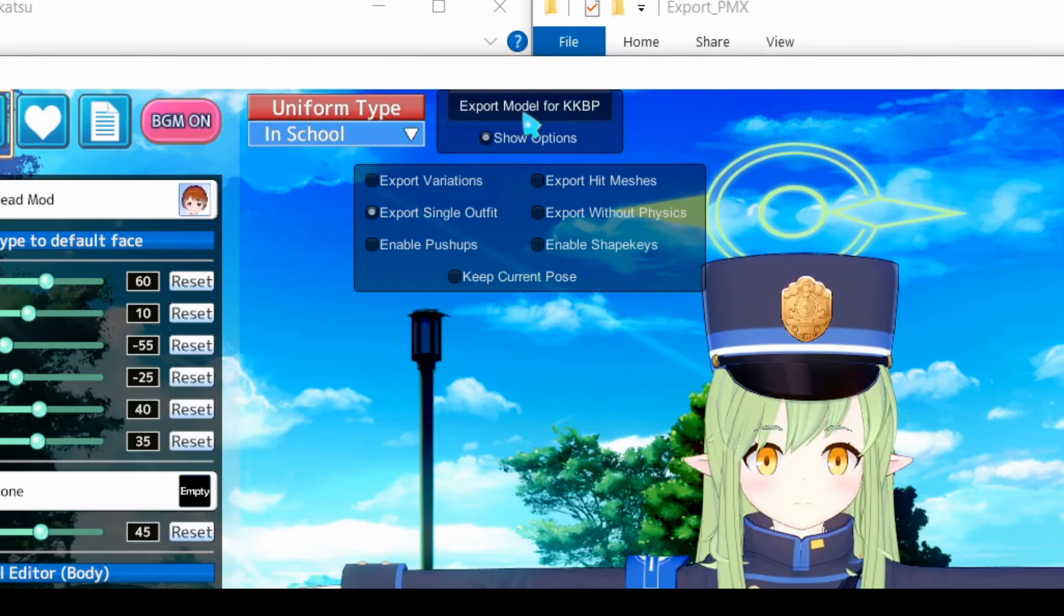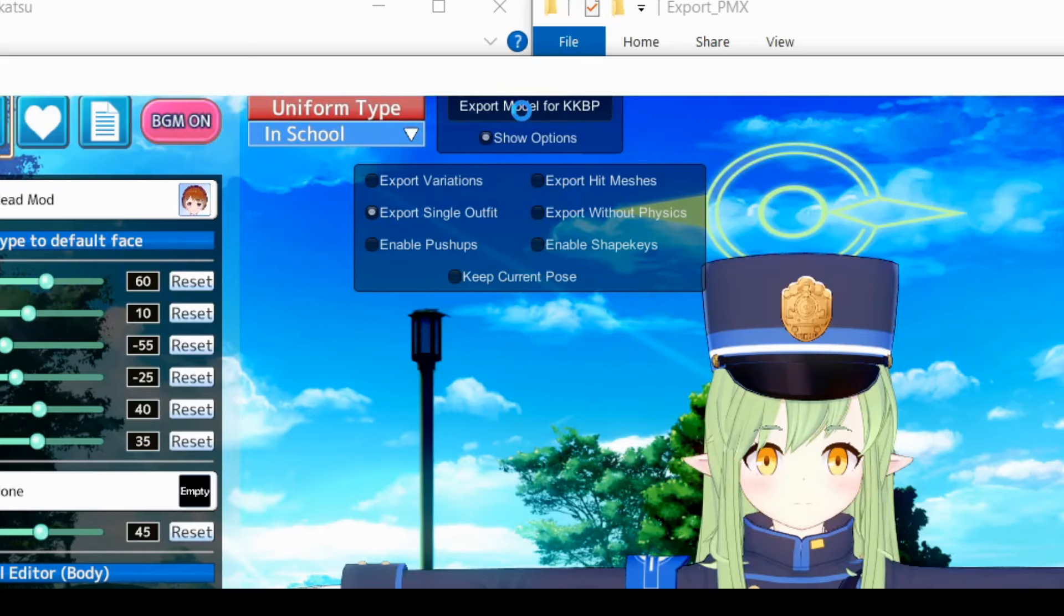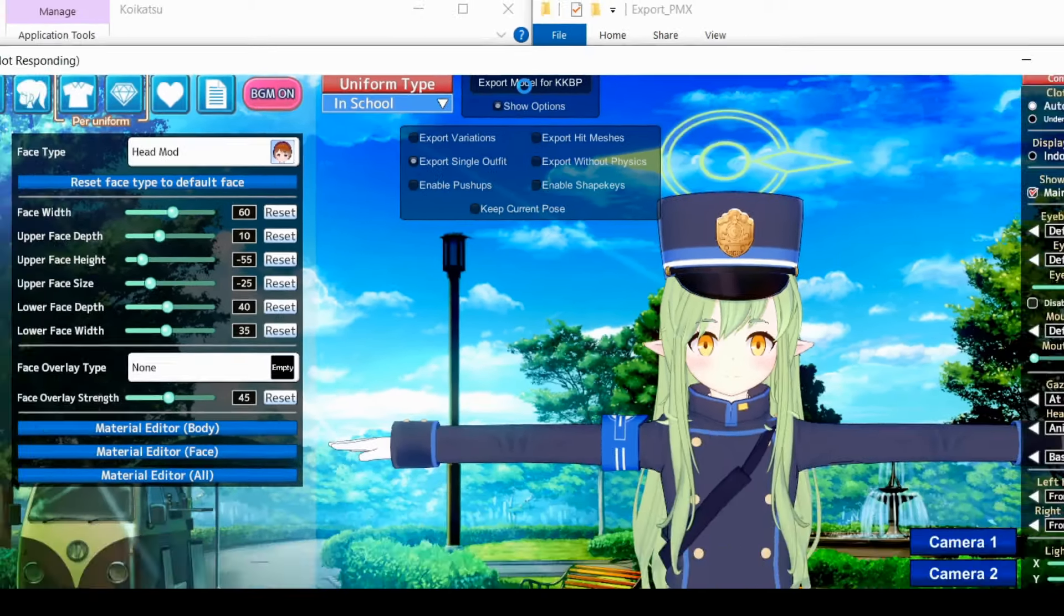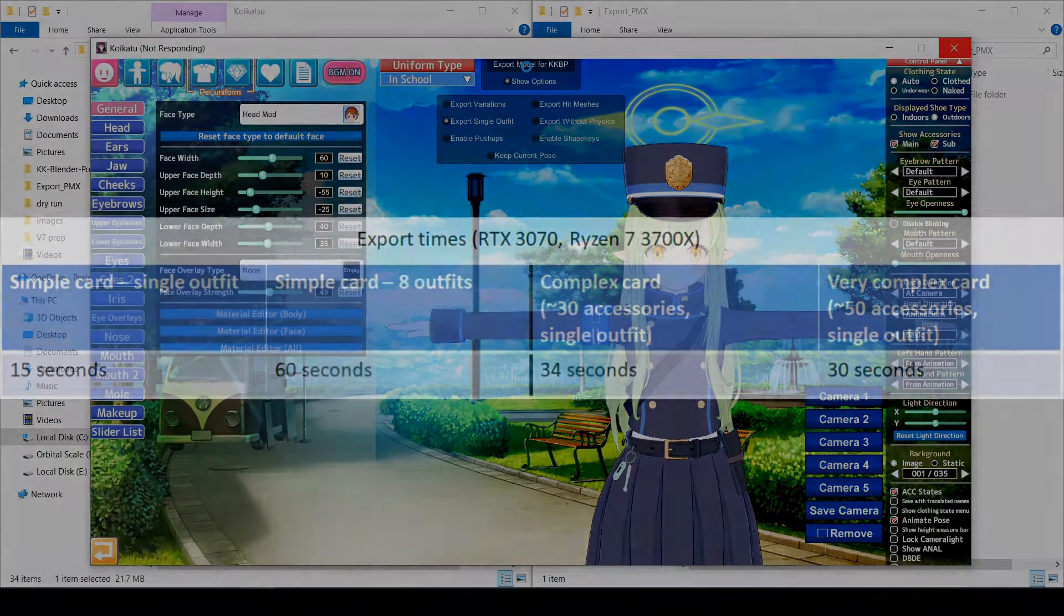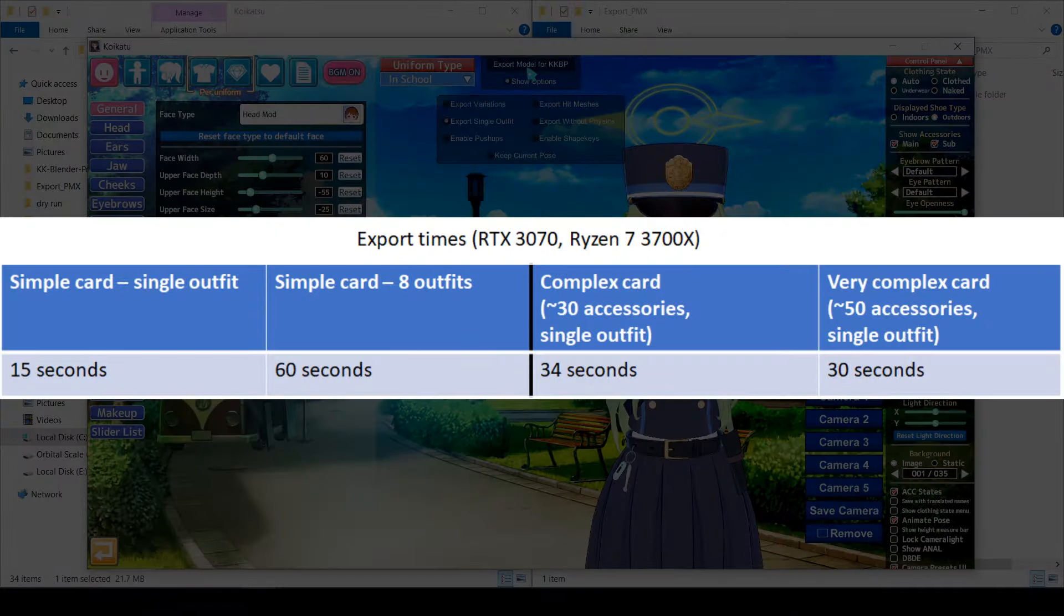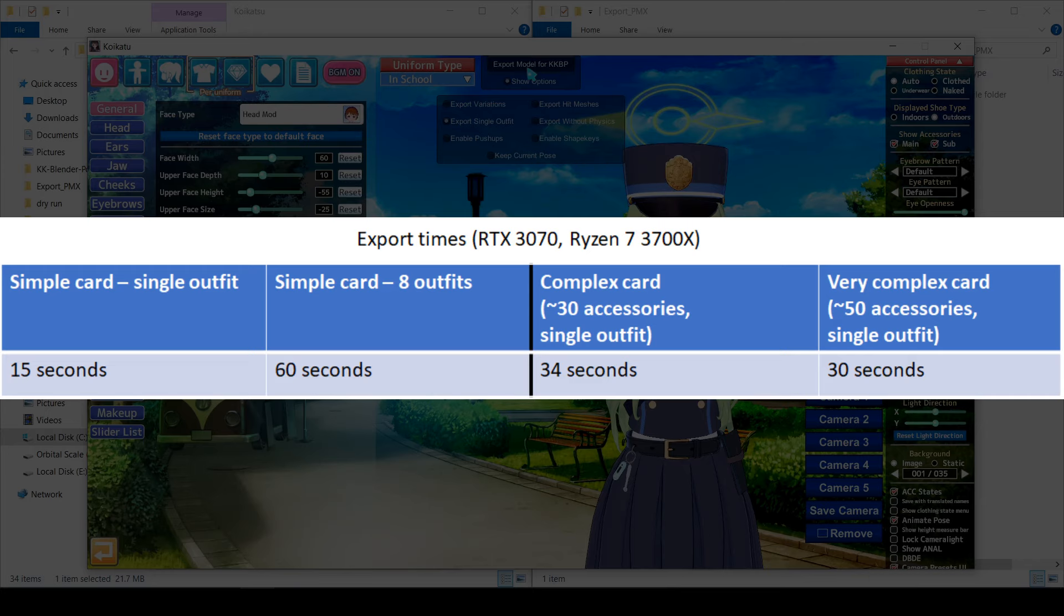This can take anywhere from 30 seconds to over 5 minutes, so if you have a really complex card and a terrible computer, then be prepared to wait for quite a while. I decided to benchmark everything, so here's how long it took to export a few different cards on my computer.